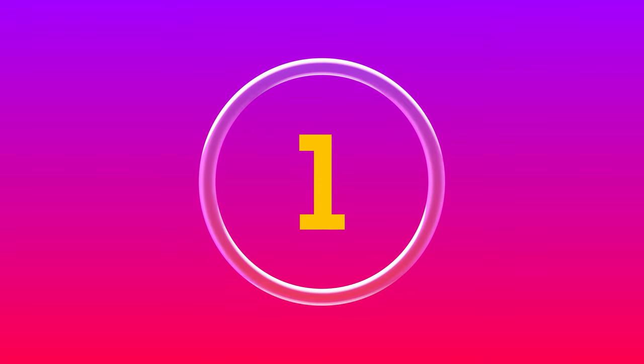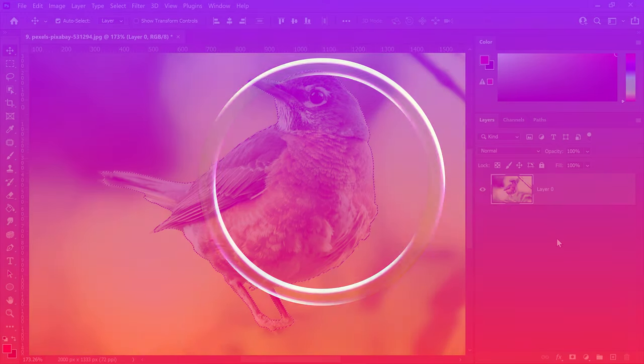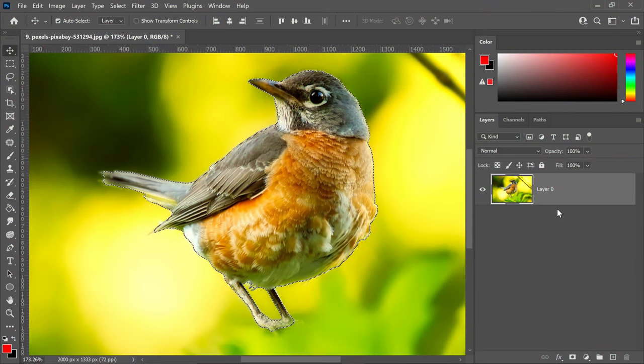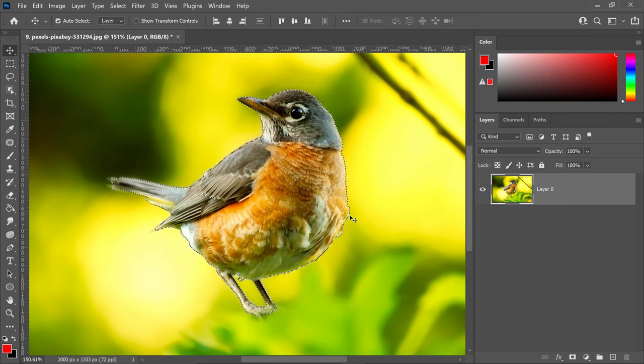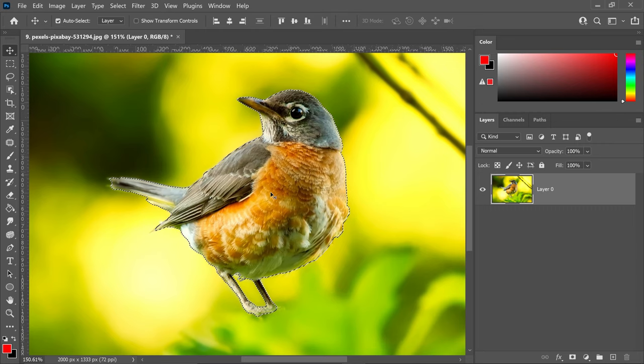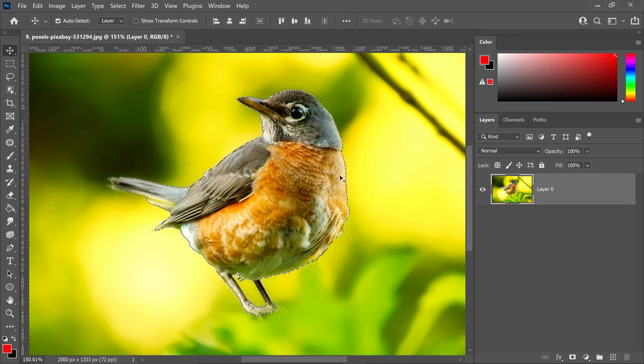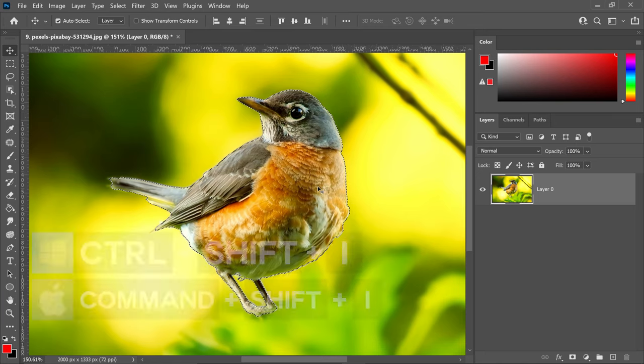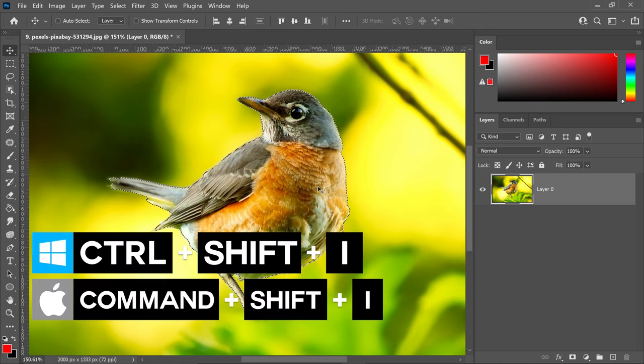Coming in at number 1 is of course the invert selection. Let's say you're working on an image where you need to work outside the selection but don't want to deselect your current selection. What you do is press Ctrl, Shift, and I.